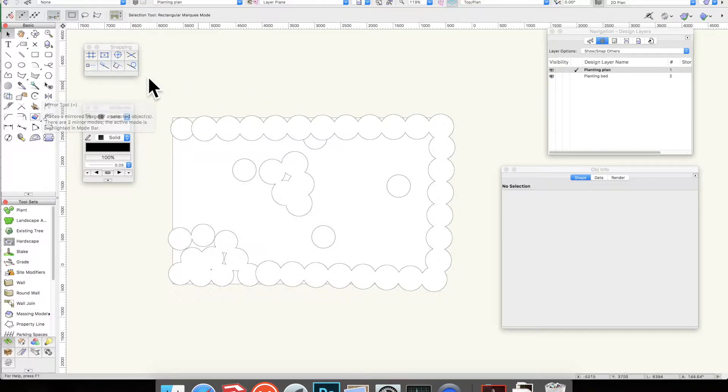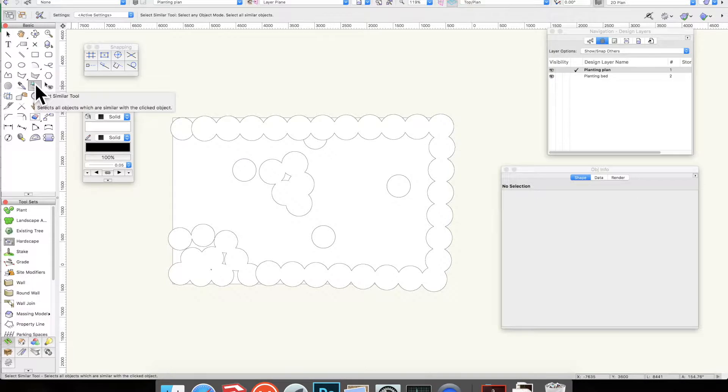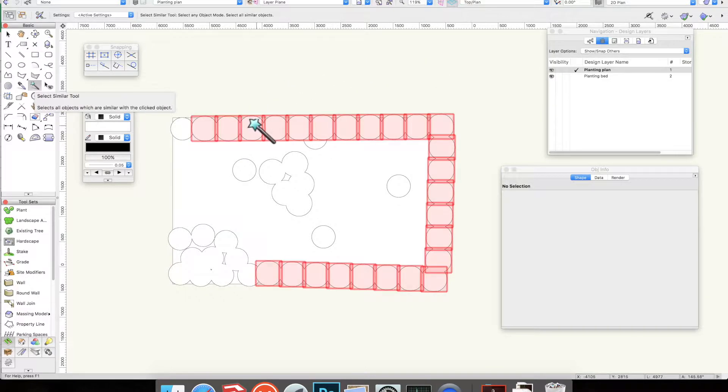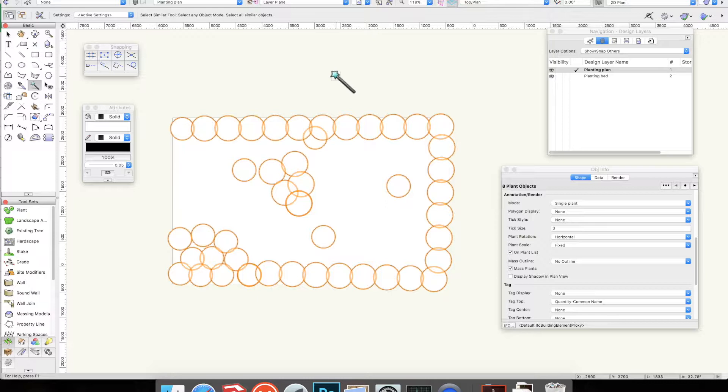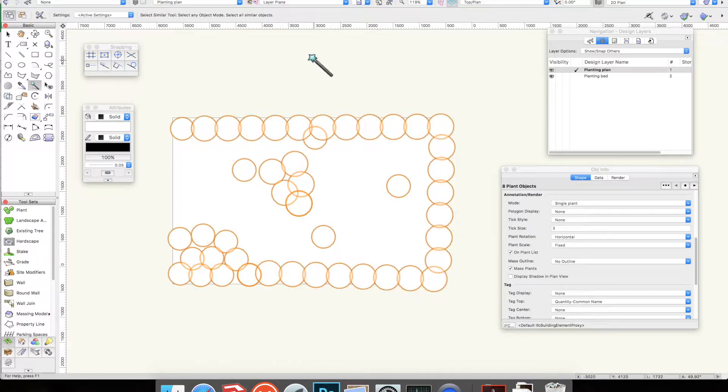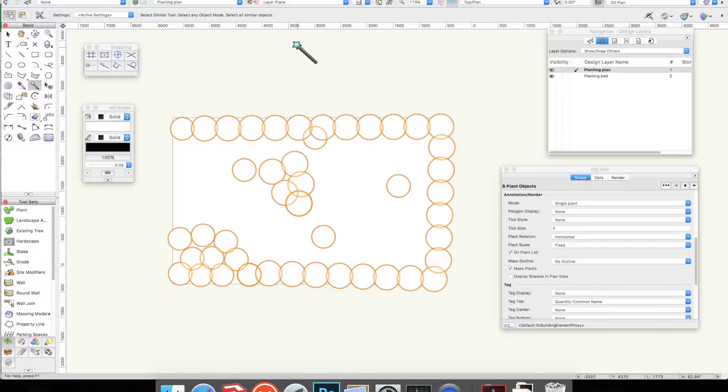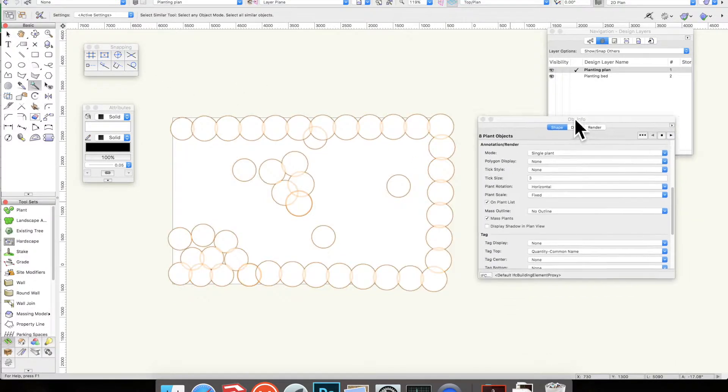I'm going to use this tool which is the select similar tool—it's the magic wand with the star on the end. Once you use it to click on an object, it selects all of the objects that are of the same type. That would work for regular polygons or circles or lines or whatever. So when they're all selected, I'm going to go to object info.